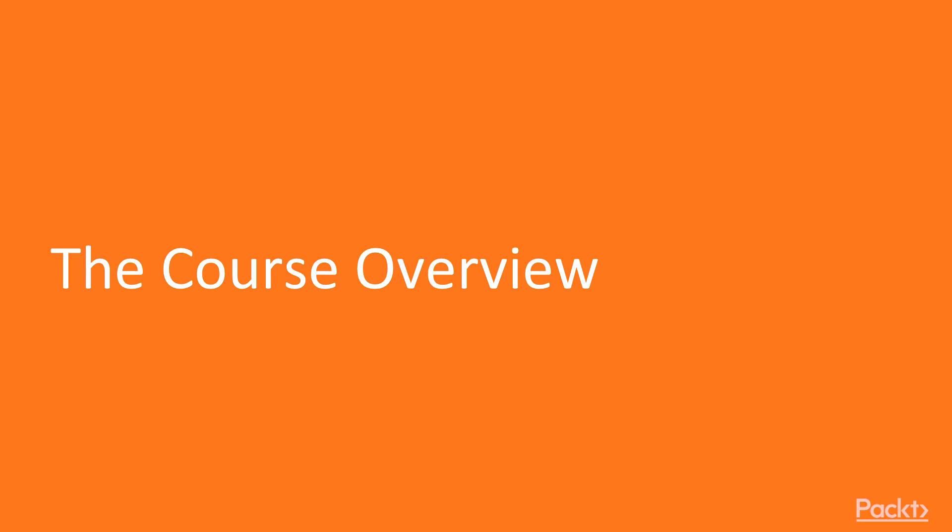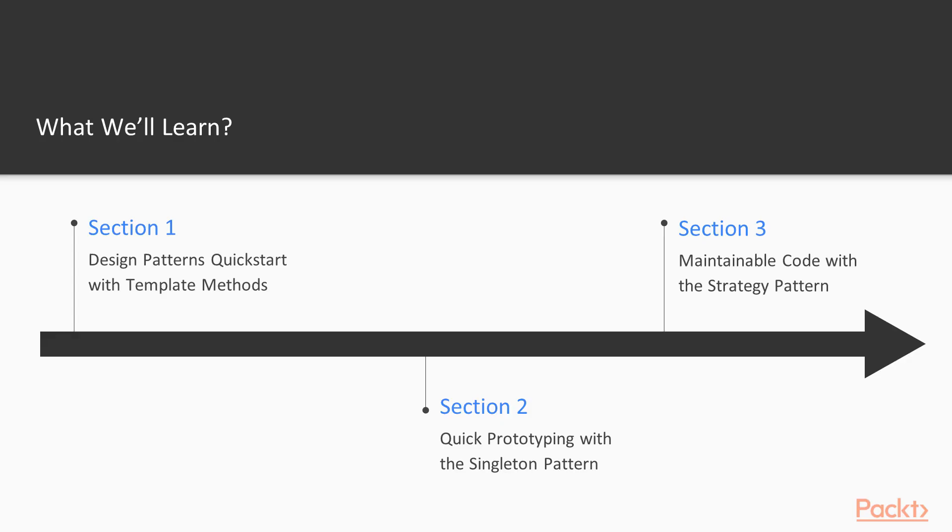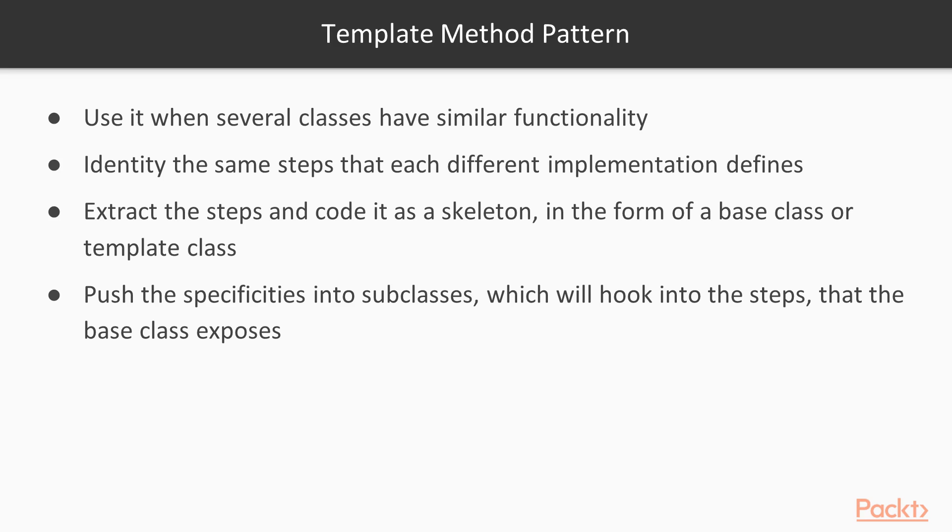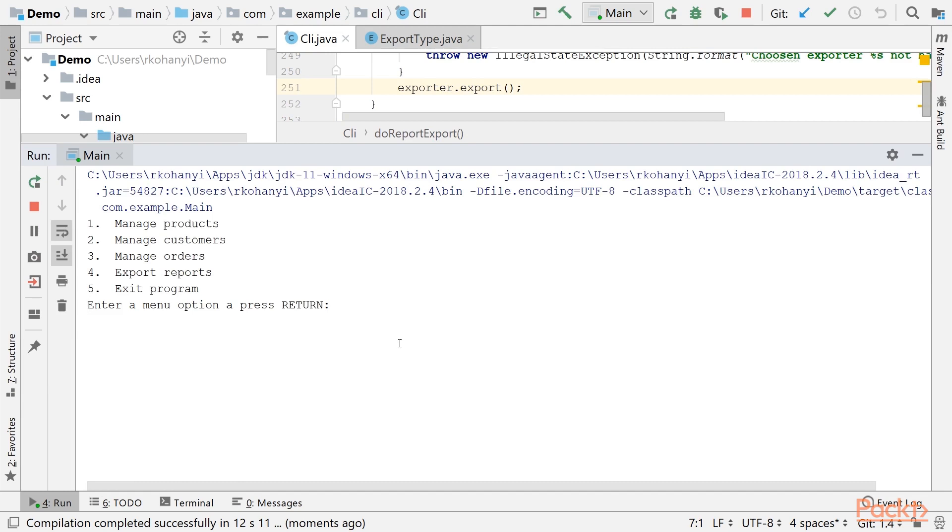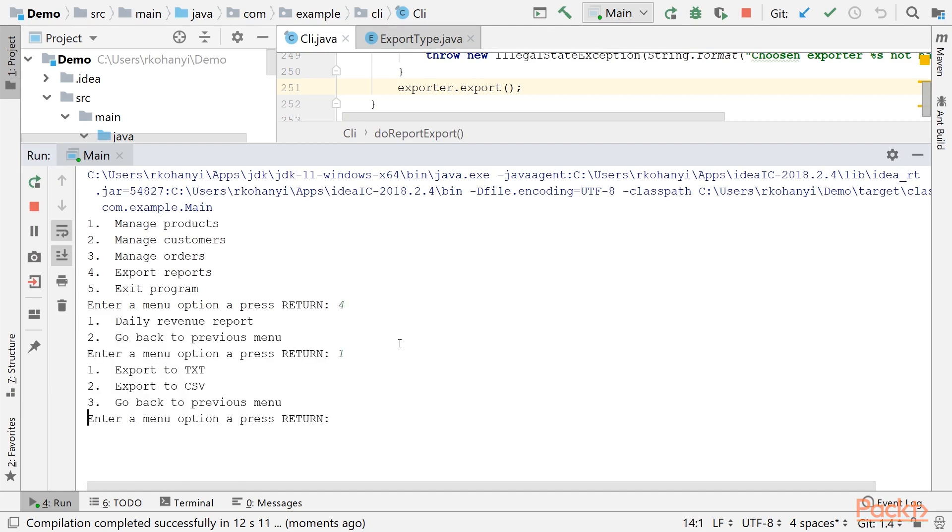Let's go over the contents of the course quickly. The course consists of six sections in total. In the first section, we are going to look at the template method design pattern by introducing a sample application, which we will carry with us throughout the whole course. We will explore example scenarios and problems and apply the template method pattern by refactoring the codebase as a solution to these.